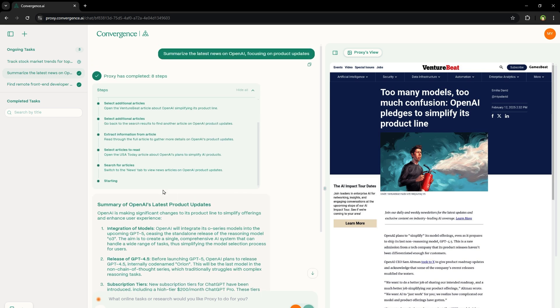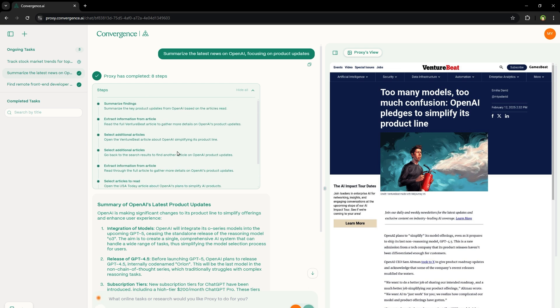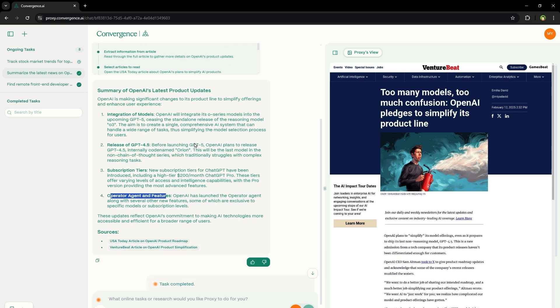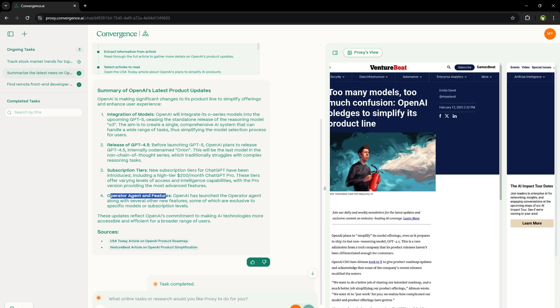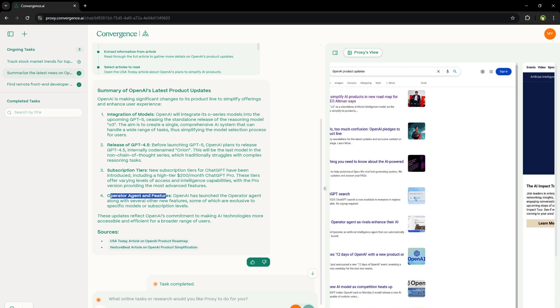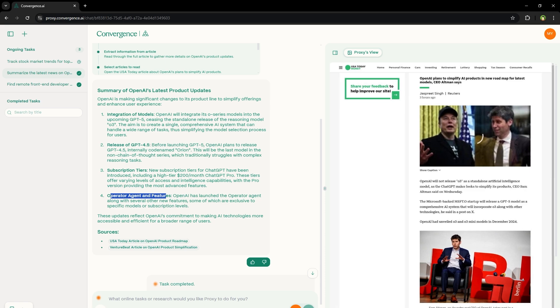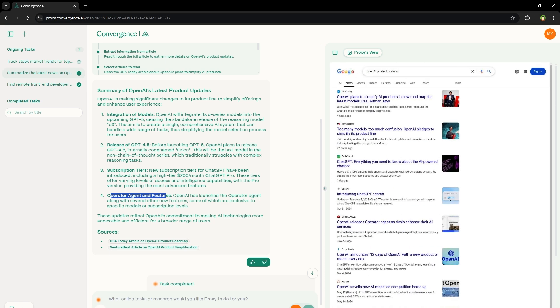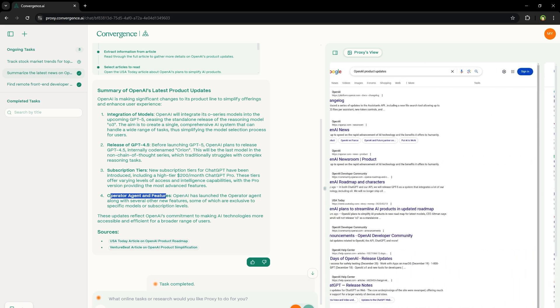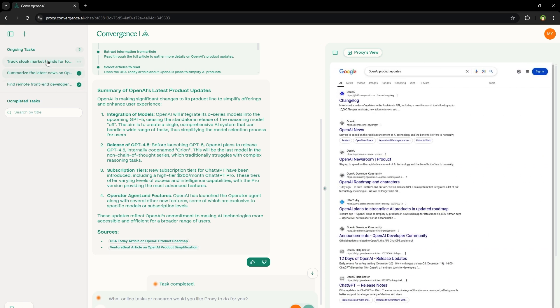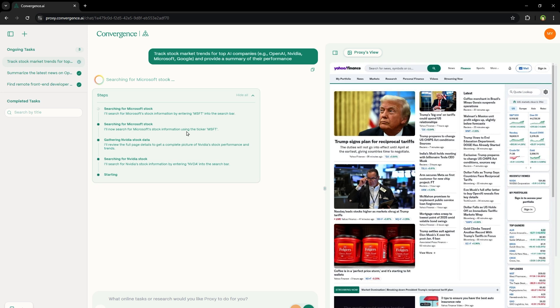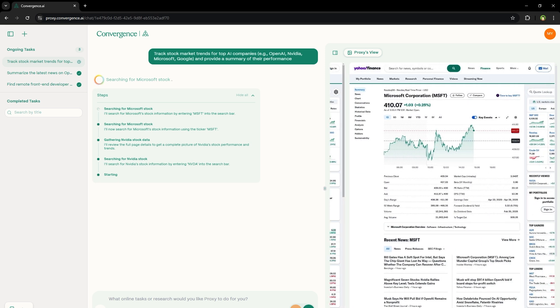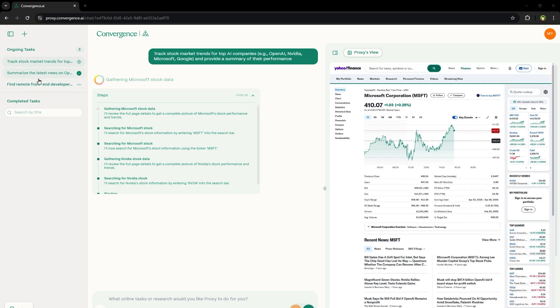It searched for articles, selected articles to read, extracted information from article, selected additional articles, even selected additional articles, extracted information from the article, and then summarized the findings. And these were the pages it went through. And this task is still going. Searching for Nvidia stock, gathering Nvidia stock data, searching for Microsoft stock. I'm impressed. So these are three tasks.